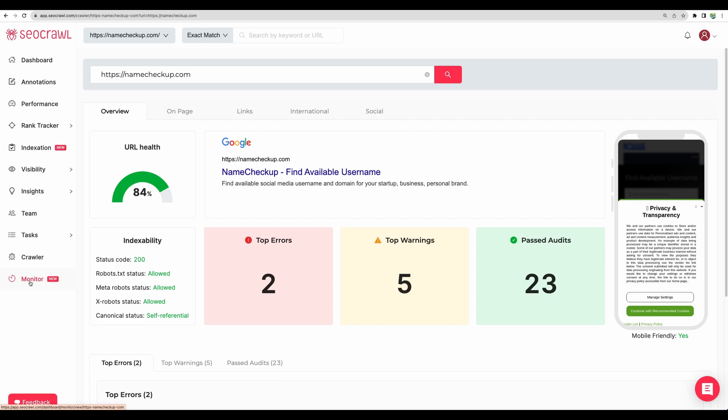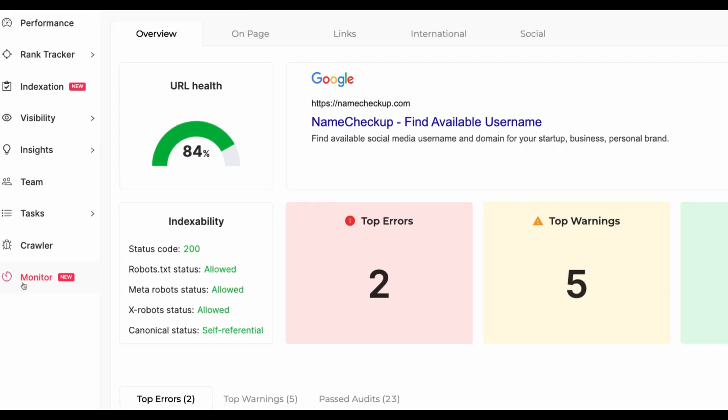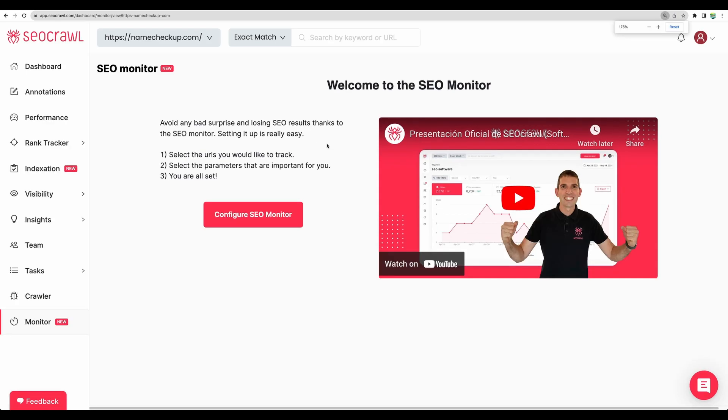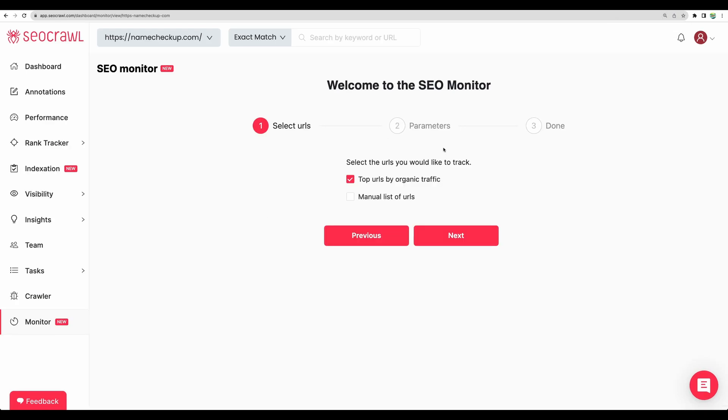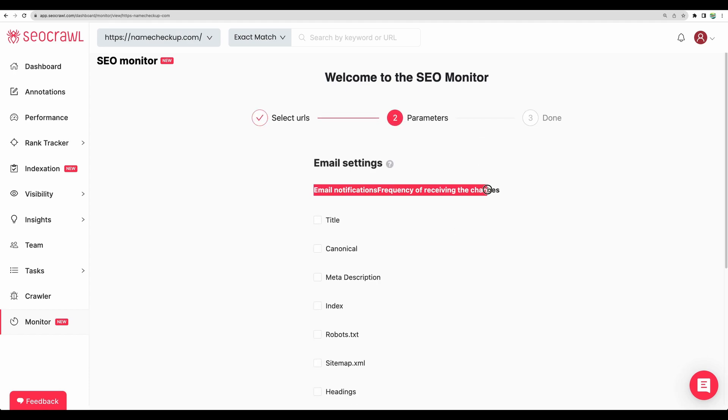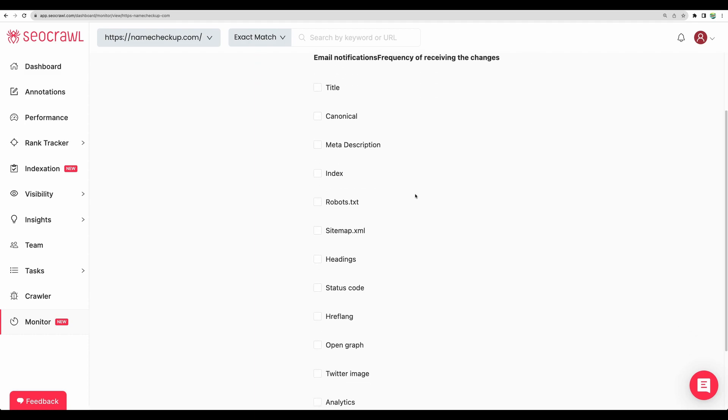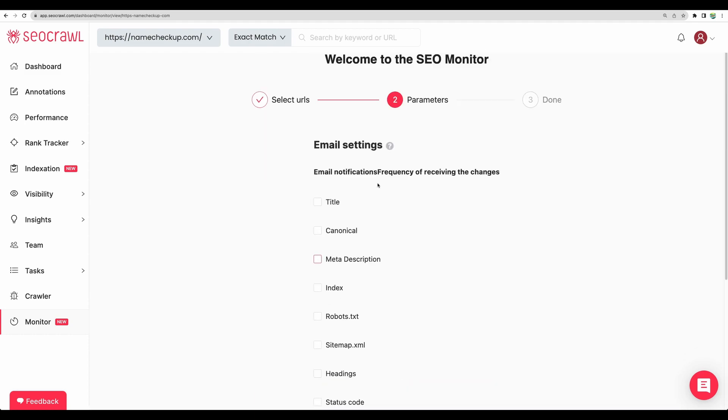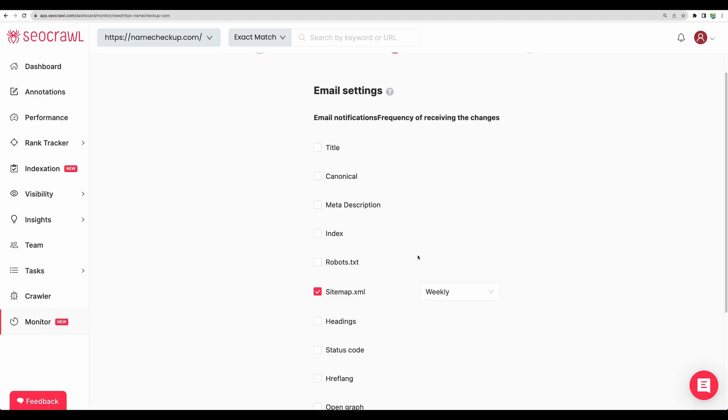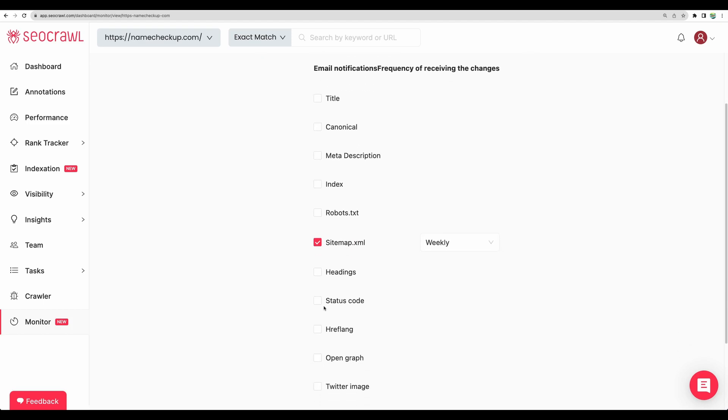And moving to the last feature, which is called monitor. I didn't use that feature yet. So let's start configuring it. Going next, we can see email notification frequency about changes. So it's actually nice to have some technical SEO capabilities, which were not present before. For example, let's see weekly updates about sitemap, if it's okay, status codes, weekly.